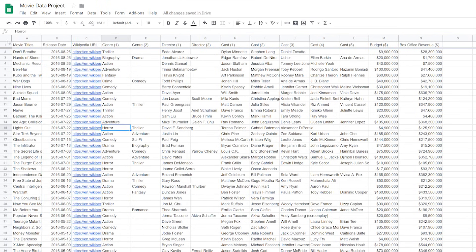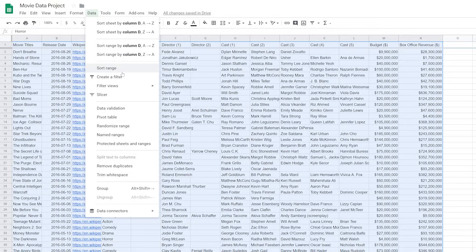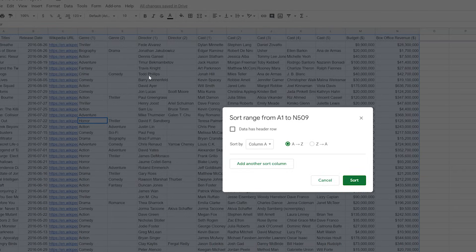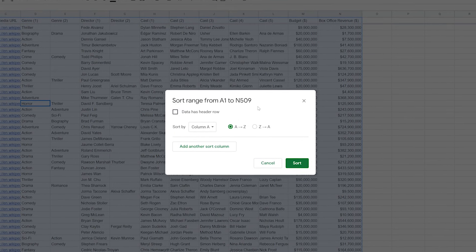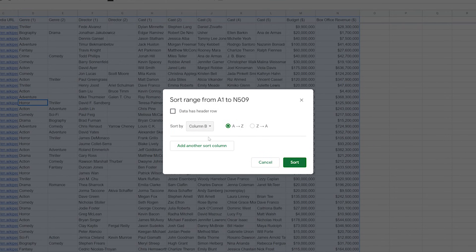Click on data. You could also select and sort a specific range if you wanted to get more granular. Select the column that you want to sort — in our case, let's select the release date column.